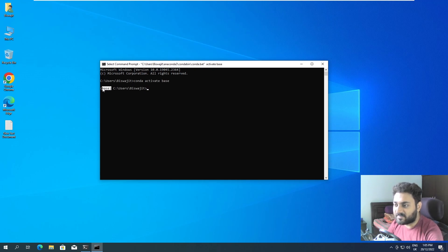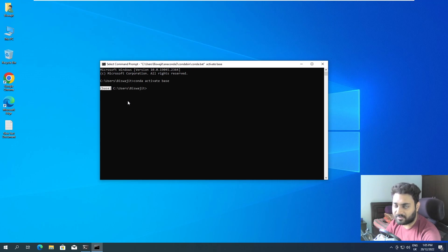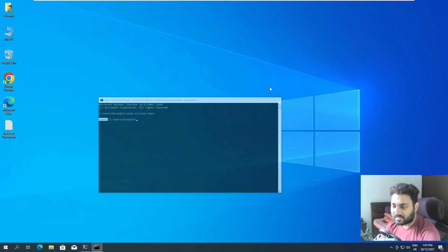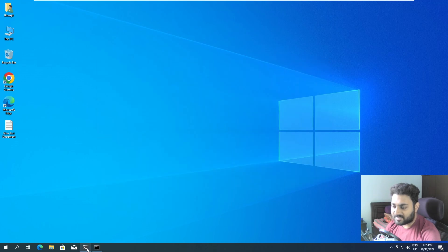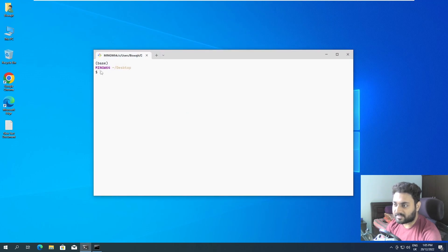If you don't see base over here that means you have not set up conda properly. You can watch my videos, I have done a whole video on how to set it up. But anyways you can use command prompt, you can use PowerShell. I'm going to use git bash that I have set up which is this one and I already have base as my default environment.